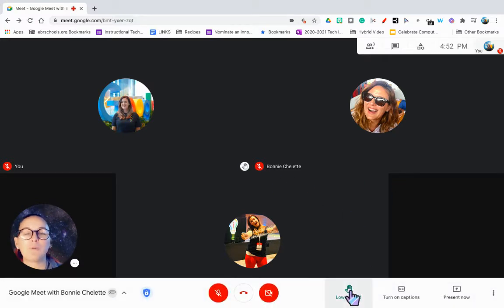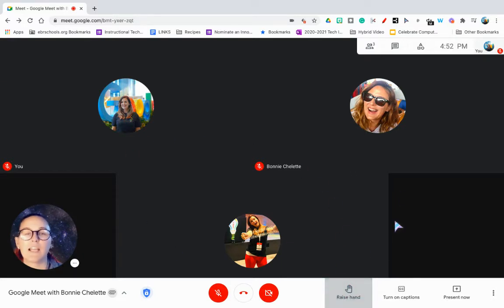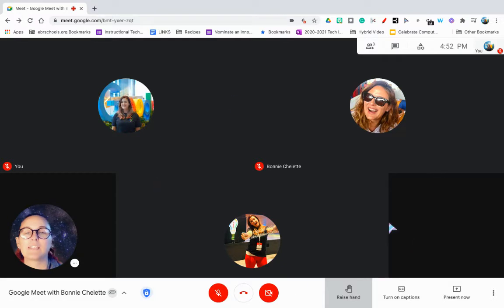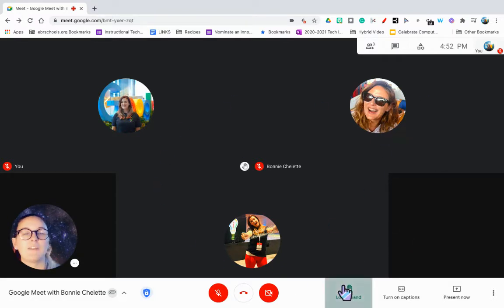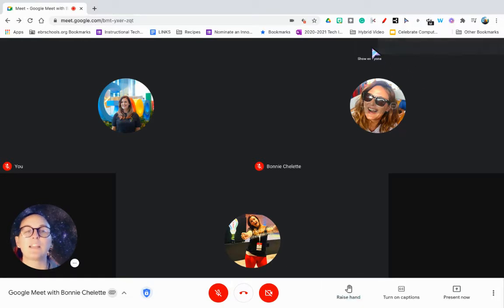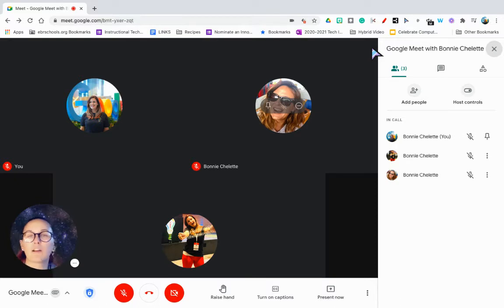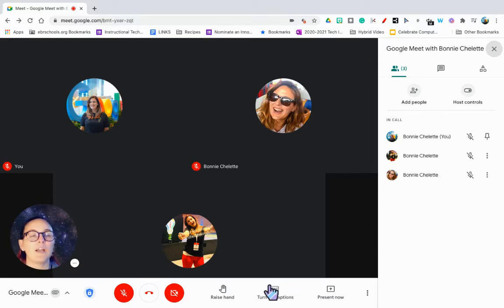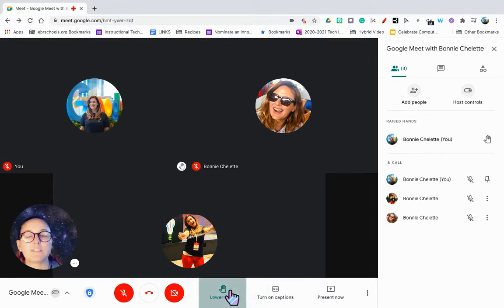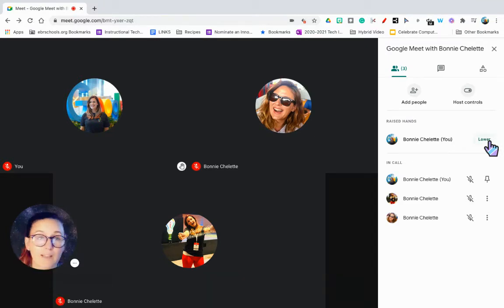Right here you can see raise hand and lower hand, so I can see that right here. If I'm on the grid mode, I can see who raised their hand, and I can also see it if I have my panel over here visible. You'll be able to see who has raised their hand.